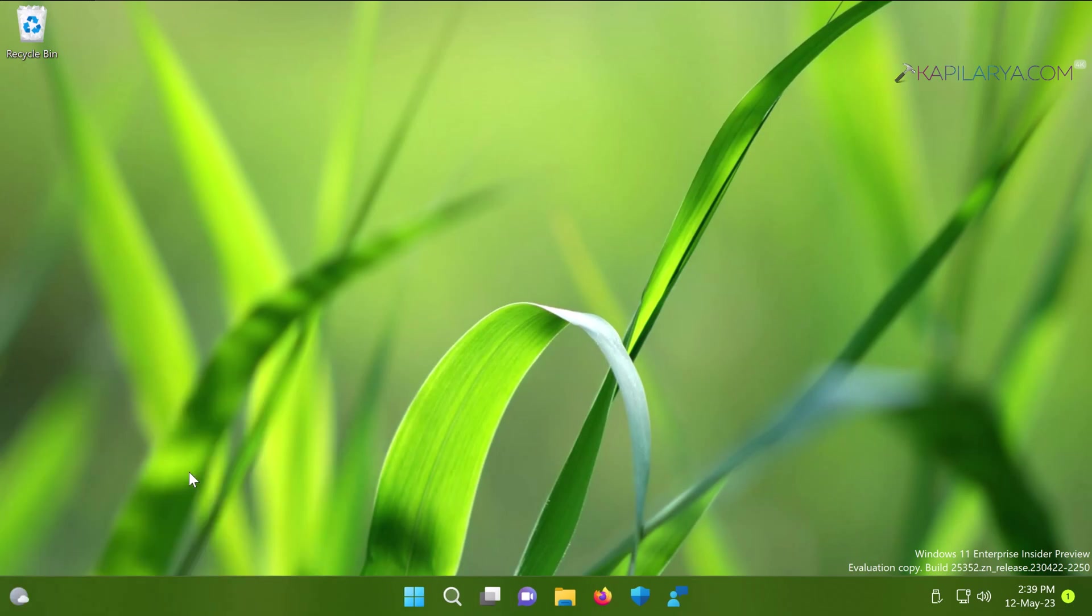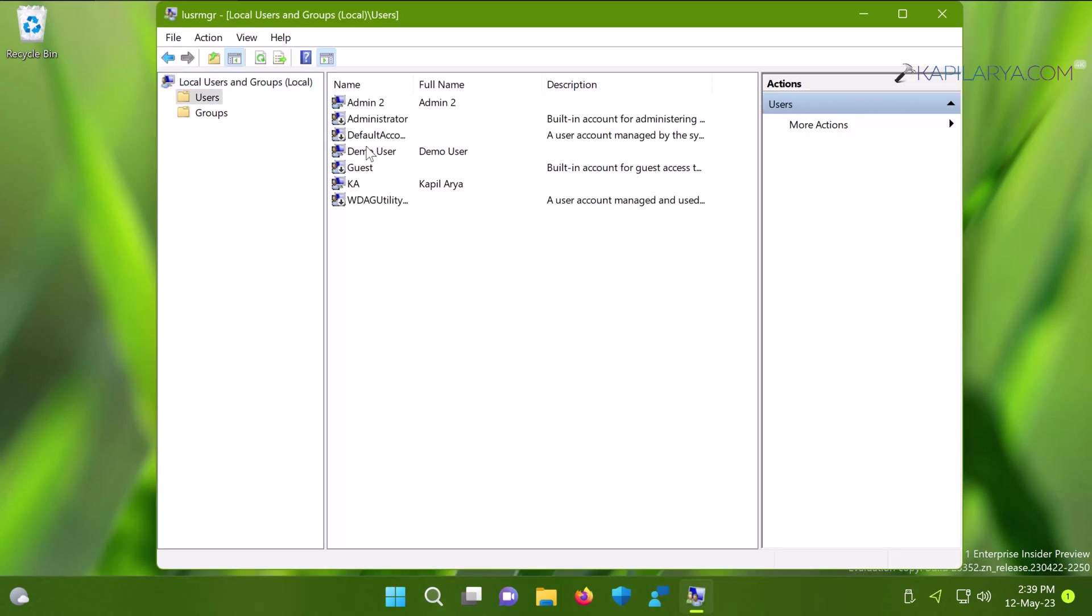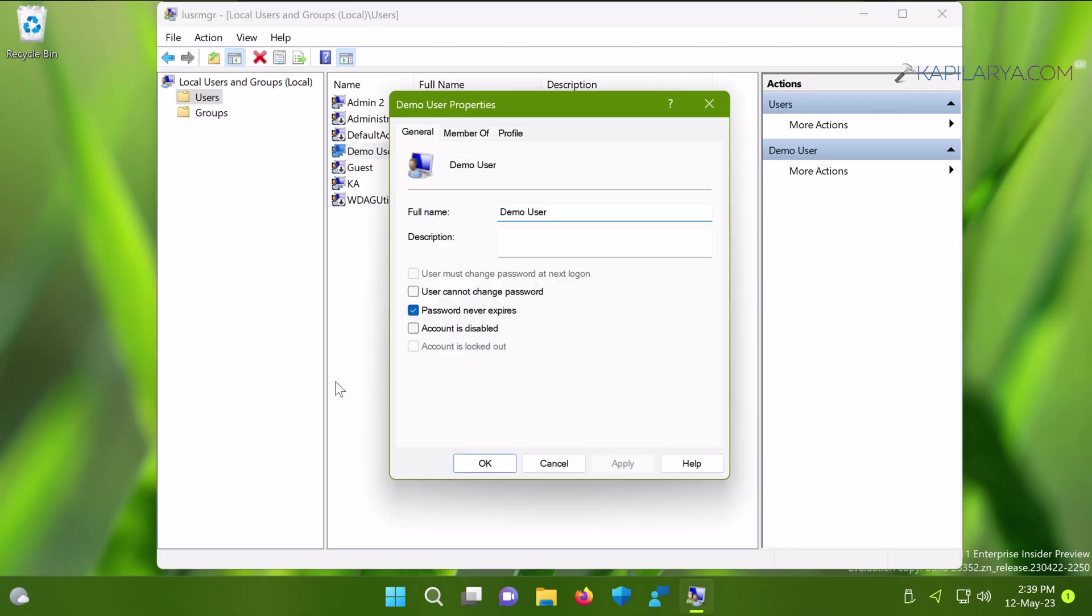Going back to Local Users and Groups, if we double-click the demo user account under the Users folder, you can see the account is not disabled.